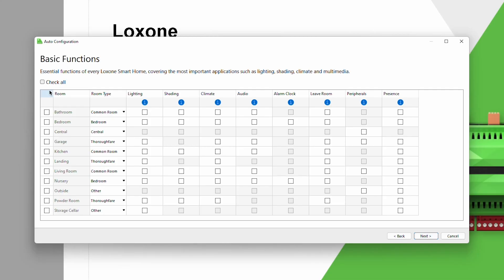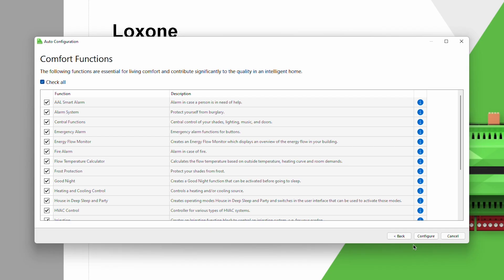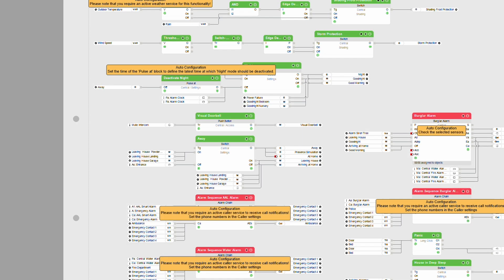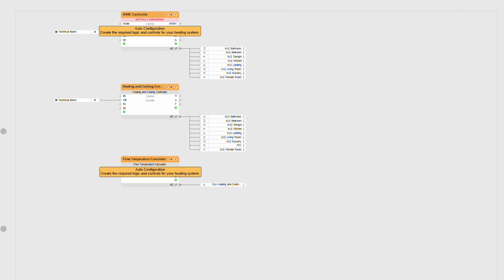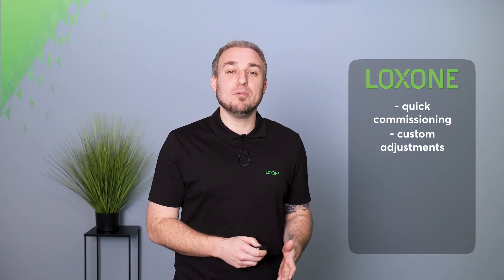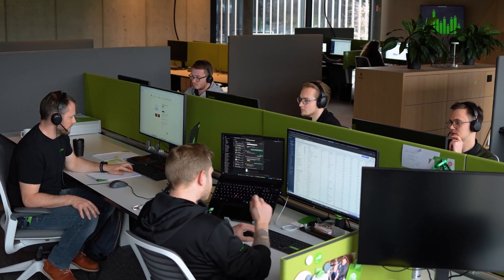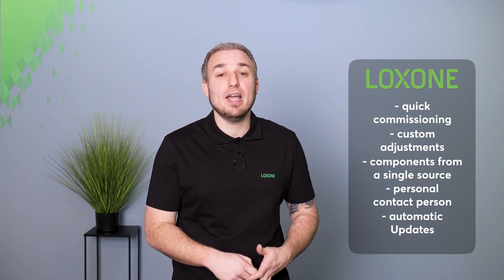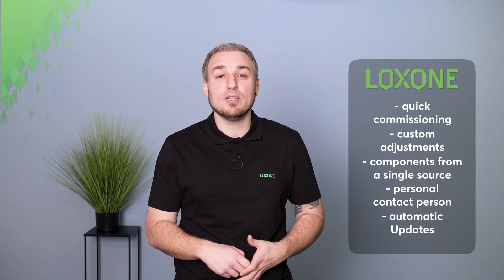Loxone Config makes commissioning quick and efficient. Over 250 pre-configured logic blocks and auto-config enable largely automatic setup. Individual adjustments are still possible at any time. All components come from a single source and there is a personal contact person, which reduces the coordination effort for maintenance and support. Automatic updates and central logic in the mini-server ensure additional reliability.